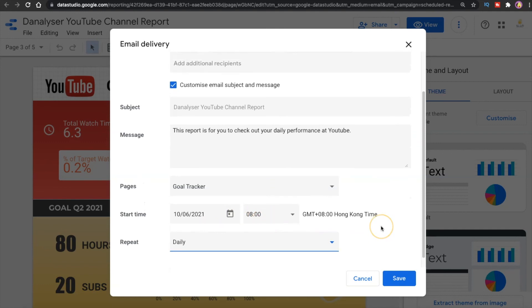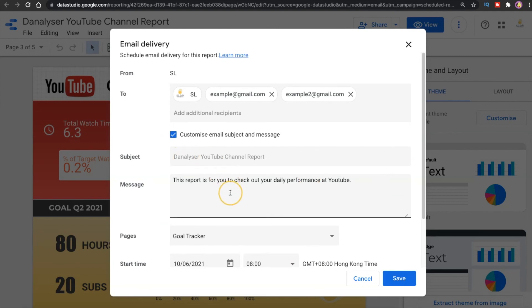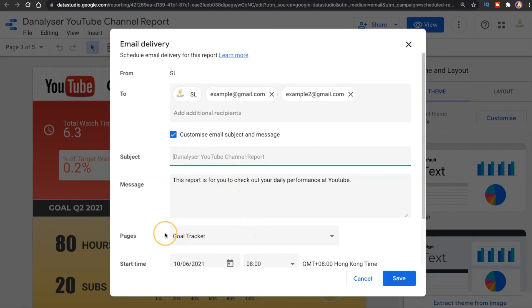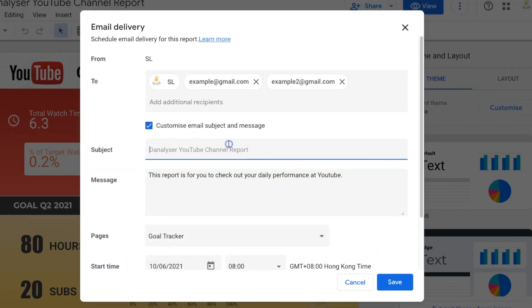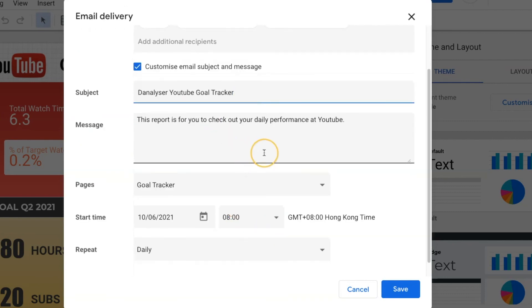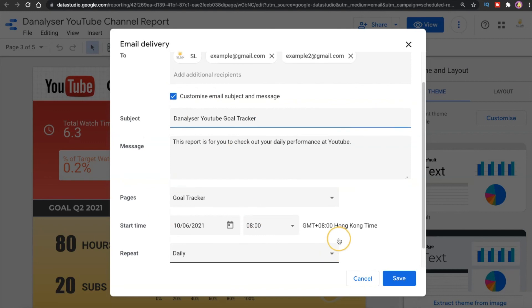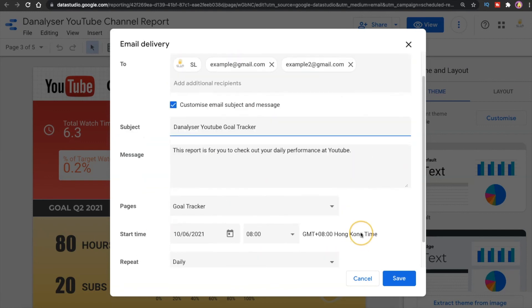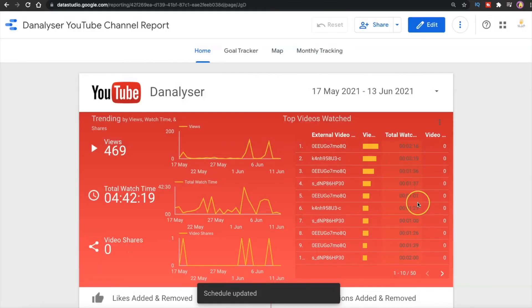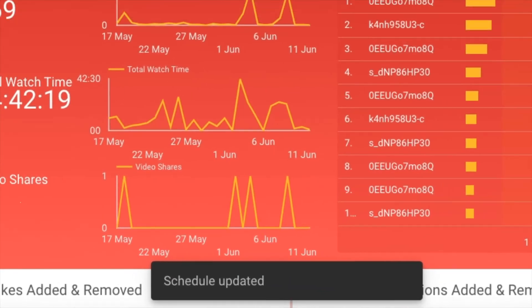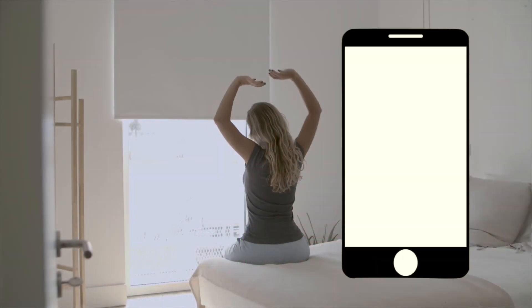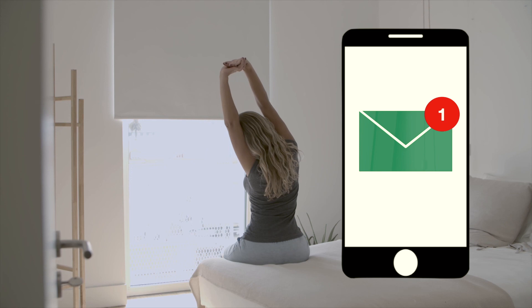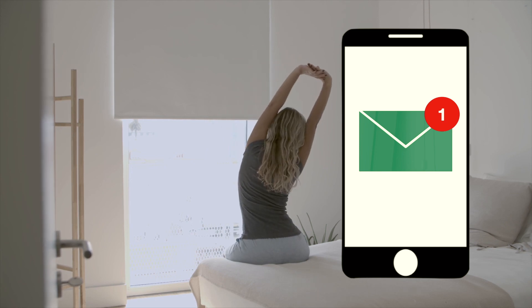So one last thing that I'm going to do is to rename this subject over here because we only chose the goal tracker, so I just want to rename it as the Analyzer YouTube Goal Tracker to better represent what this report is about. After you finalize everything click on Save or click on Schedule if you do it for the first time. So now you can just wait for the report delivery next morning in your inbox.